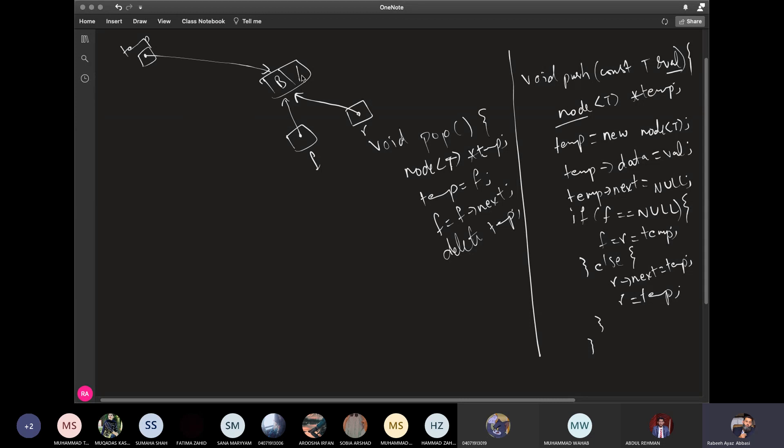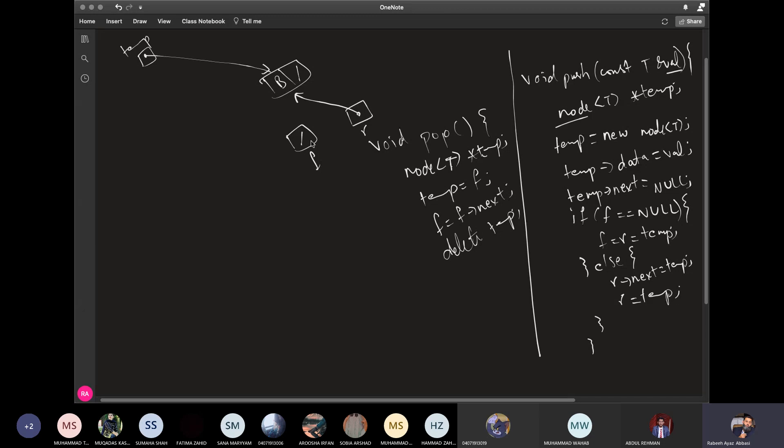The front.next is null. The front is equal to front.next is null. The next node is null. The front node will become null.